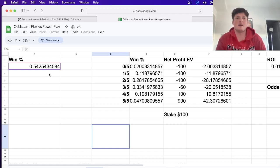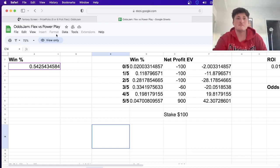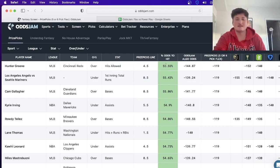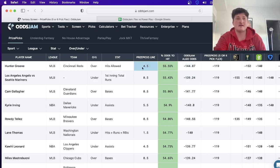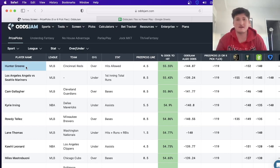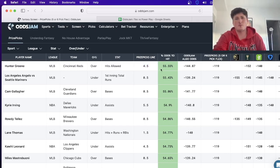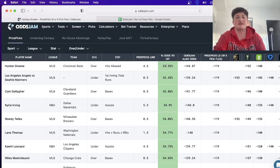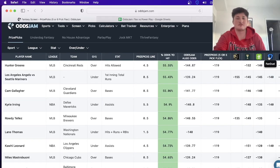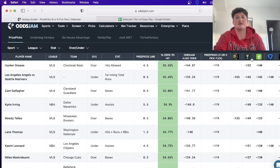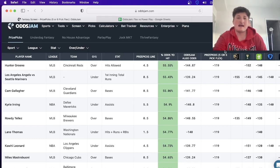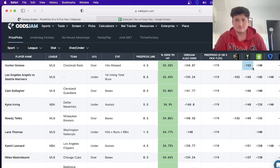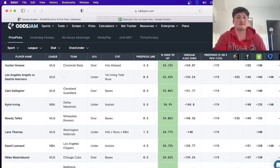What this new screen does is show you which plays have the highest percentage chance of hitting. Number one is Hunter Green over 4.5 hits allowed, which has a 55.55% hit rate. Now you're probably wondering how they calculate that. Well, they use these sportsbooks which are proven to be some of the sharpest books we have - FanDuel, DraftKings, Caesars, MGM, and Pinnacle. It weights every single one differently and releases the average odds.